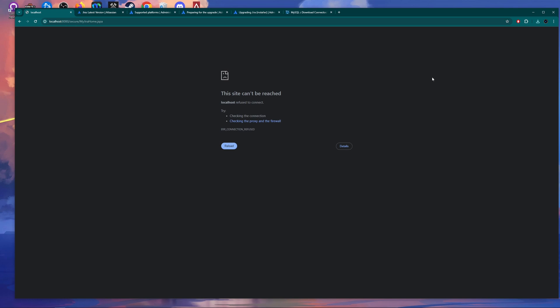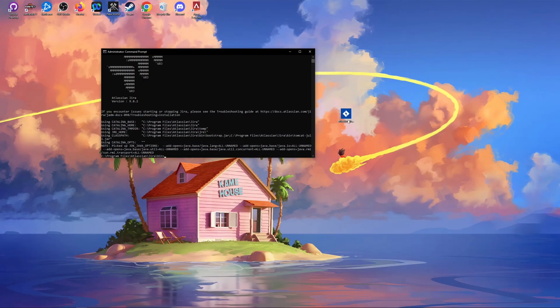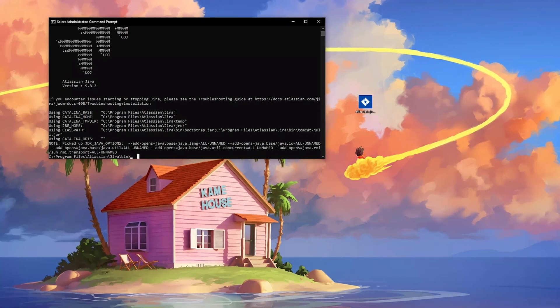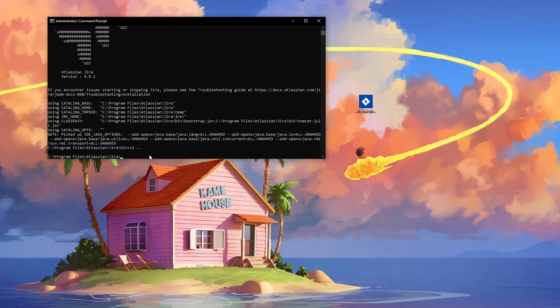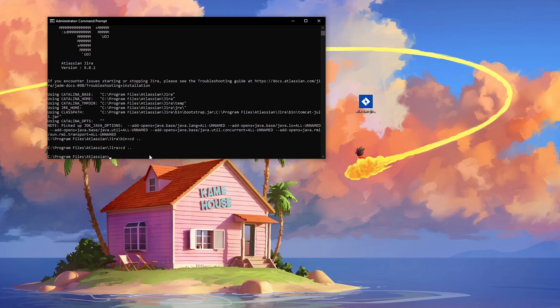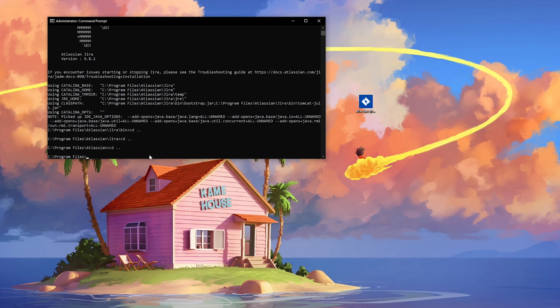Now we need to start the upgrading process with the downloaded file. Before going into it, I also need to make sure I'm closing the Tomcat and closing any open command prompt windows. You don't want to be in the Atlassian folder using your command prompt, because if that folder is in use, you'll get an error during installation and cannot proceed through the upgrading steps.